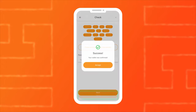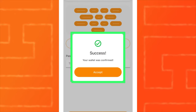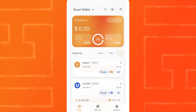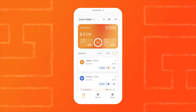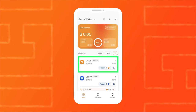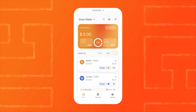If you did everything correctly, you will see a message stating that the wallet was created successfully. After creating the wallet, you need to activate it. Simply send 50 SMART to the wallet. This amount is the required non-withdrawable balance for the functioning of Smart Wallet.